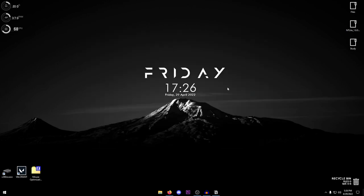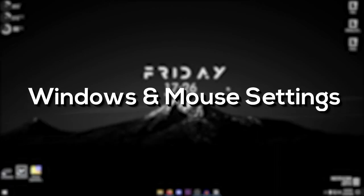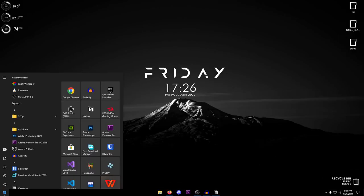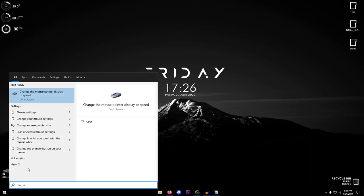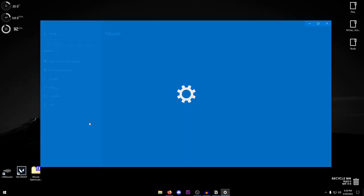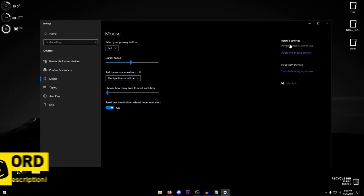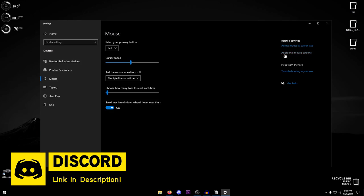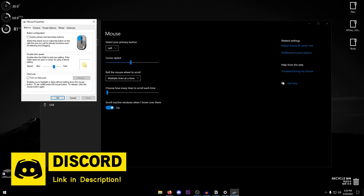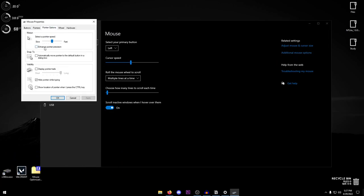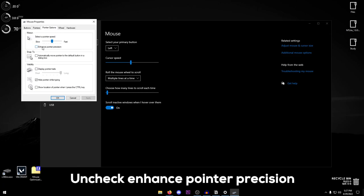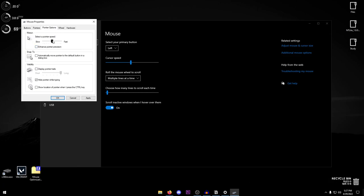Now we can move on to the more general Windows settings and mouse settings. Go down to your start menu and search for mouse. Go ahead and open up the mouse settings and go under the related settings and click on additional mouse options. Go into the pointer options and the first thing you want to do is make sure that enhanced pointer precision is unchecked.